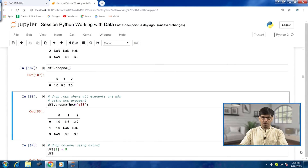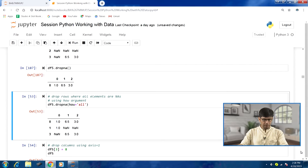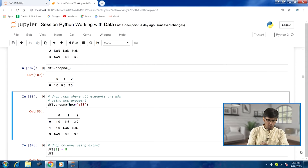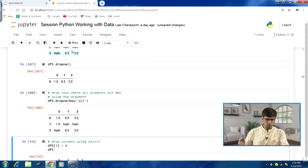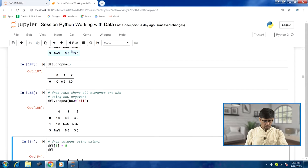We can also have variations of the dropna method where we specify to drop only those rows where all the elements are NAs. For that we use the 'how' keyword argument and specify 'all'. Only rows which have all NaN values will be dropped. Looking at the output, we had just 1 row — with index 2 — that has been dropped because it had all NaN values.